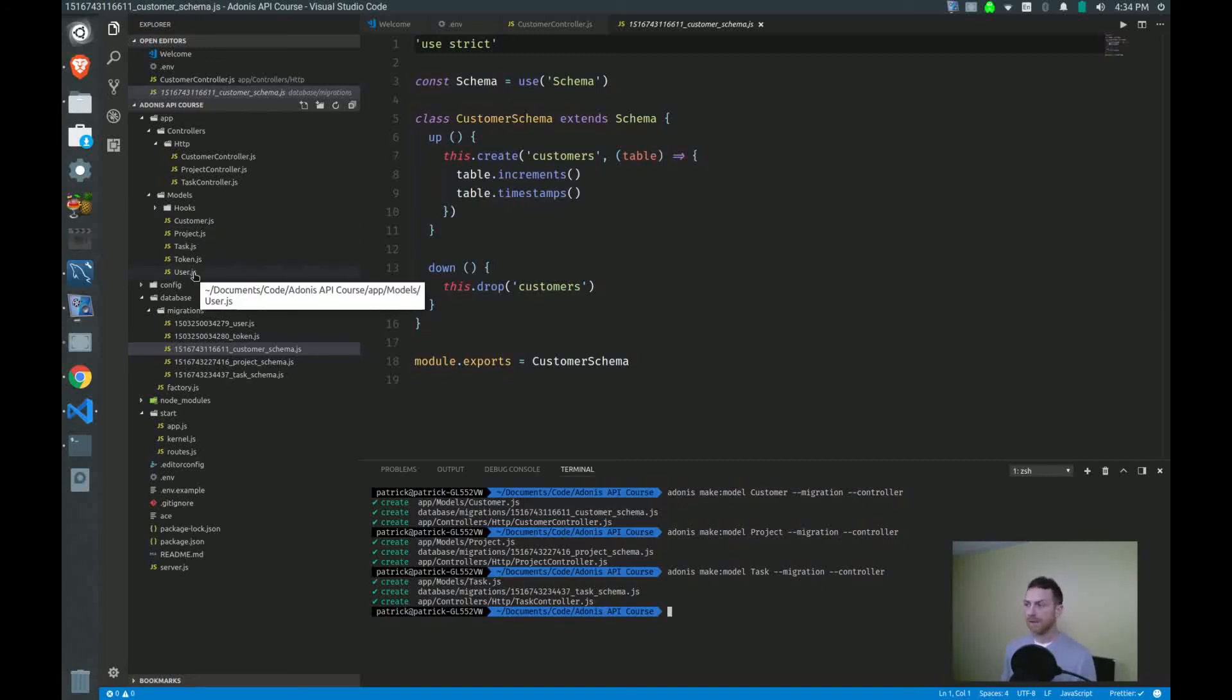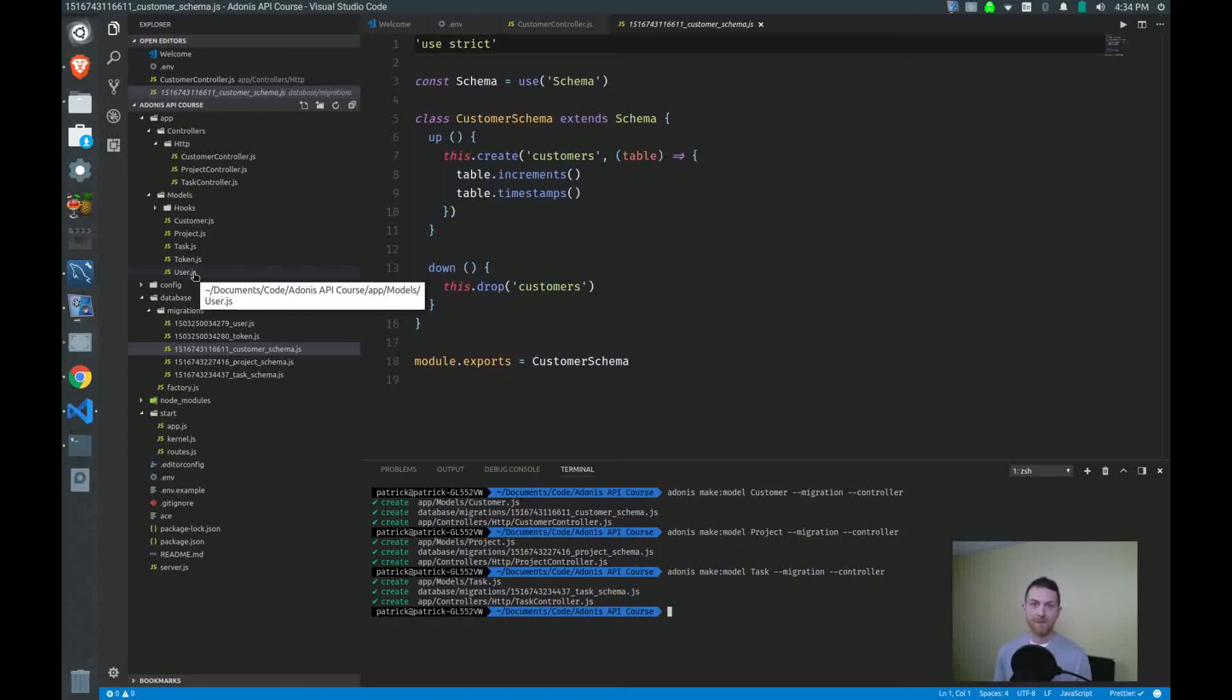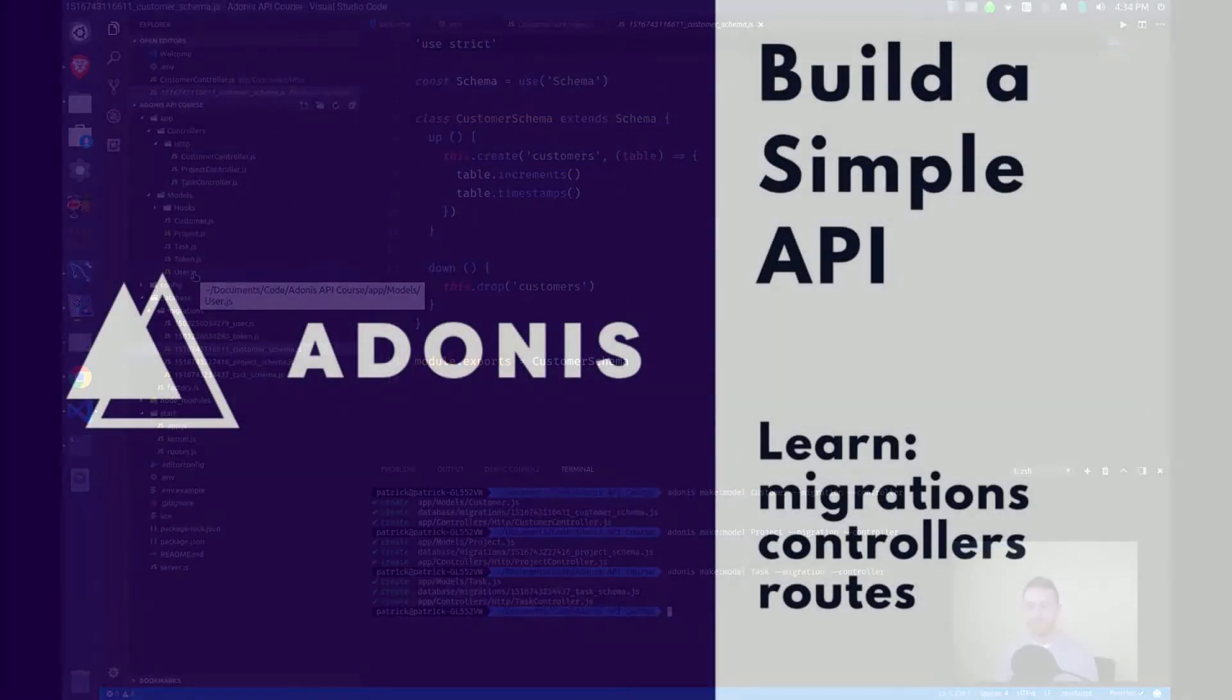So that's it. Adonis CLI makes this pretty simple, pretty painless. If you have any questions at all, please post them down below in the video. Give us a like. Give us a subscribe. Thanks very much and we'll see you in the next video.